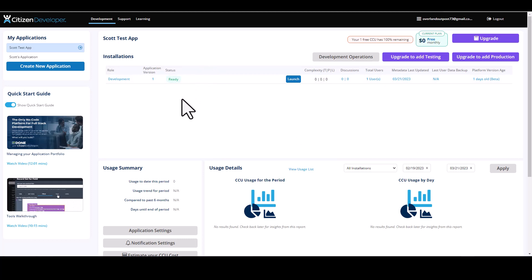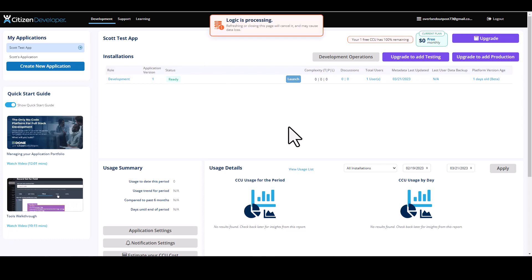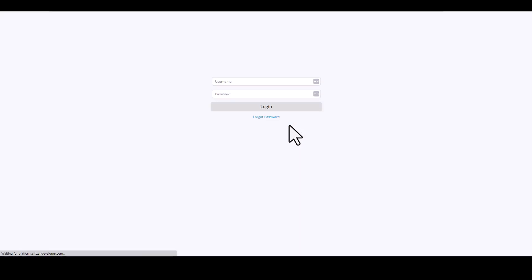And then step three is as simple as clicking the launch button and opening the login screen to your dev installation app.